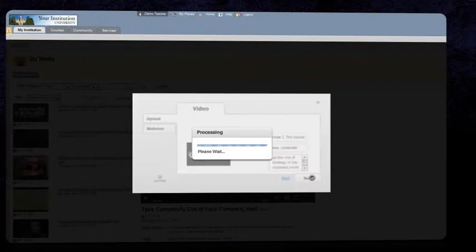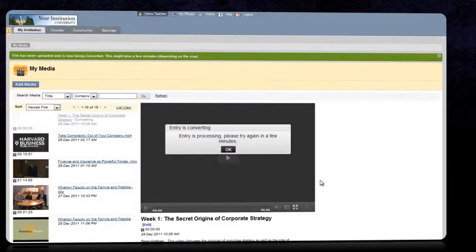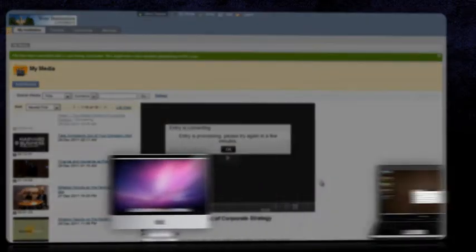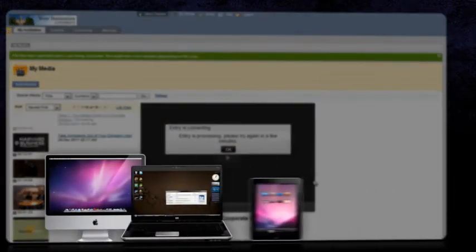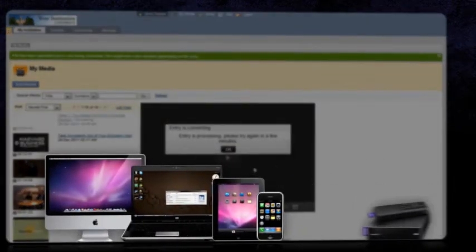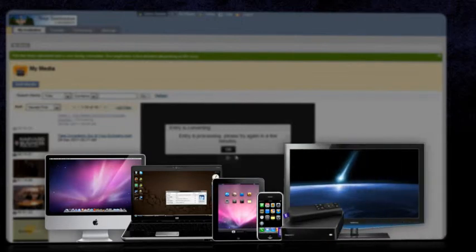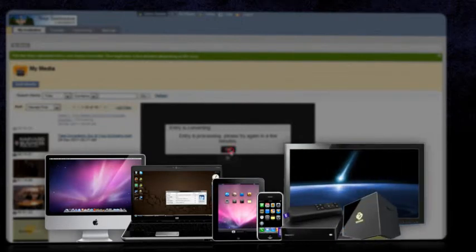Kaltura will transcode the media and optimize it for various delivery methods so you can reach the students wherever they are: PC, mobile, set-top boxes, high definition, low bandwidth, and more.